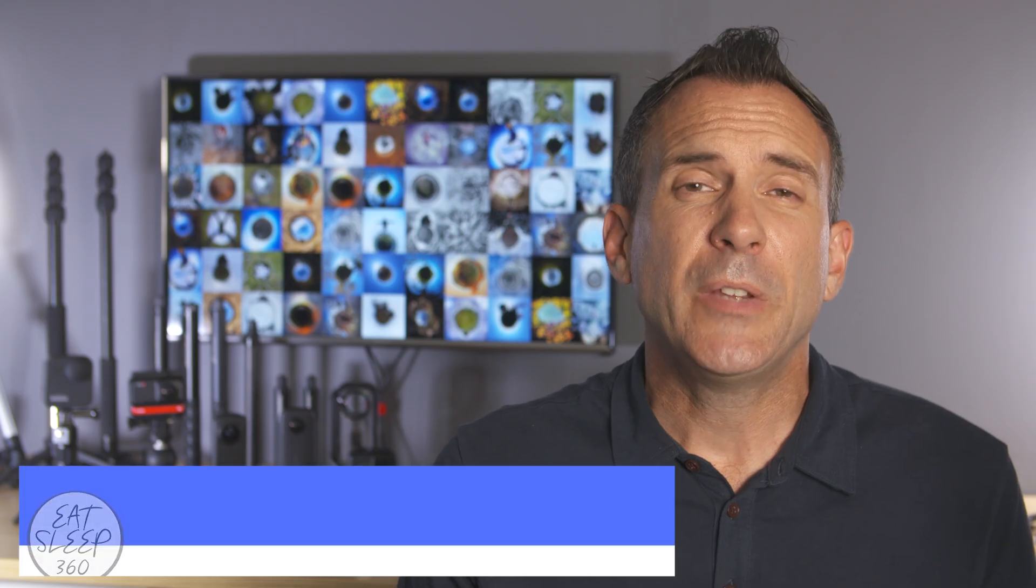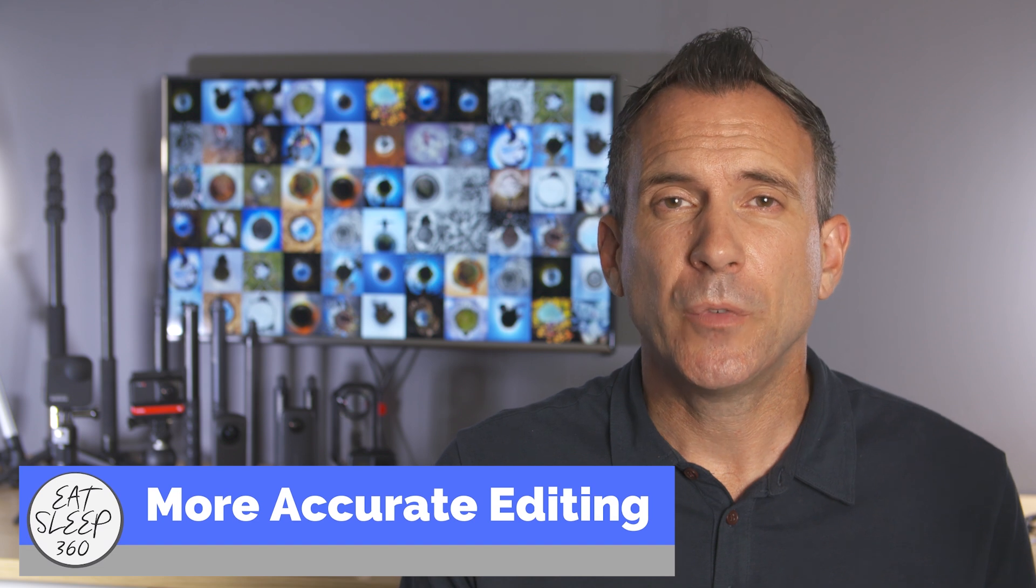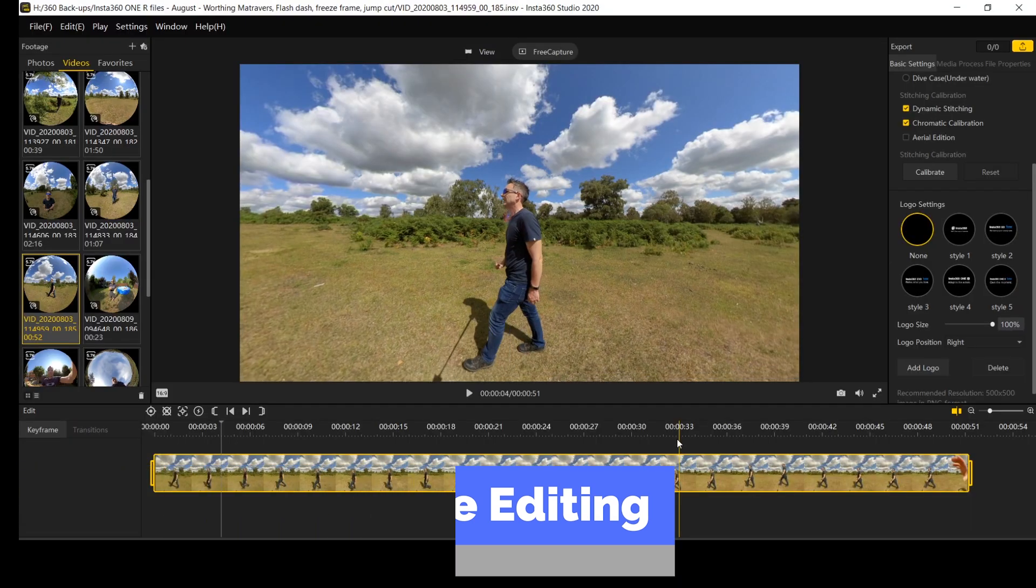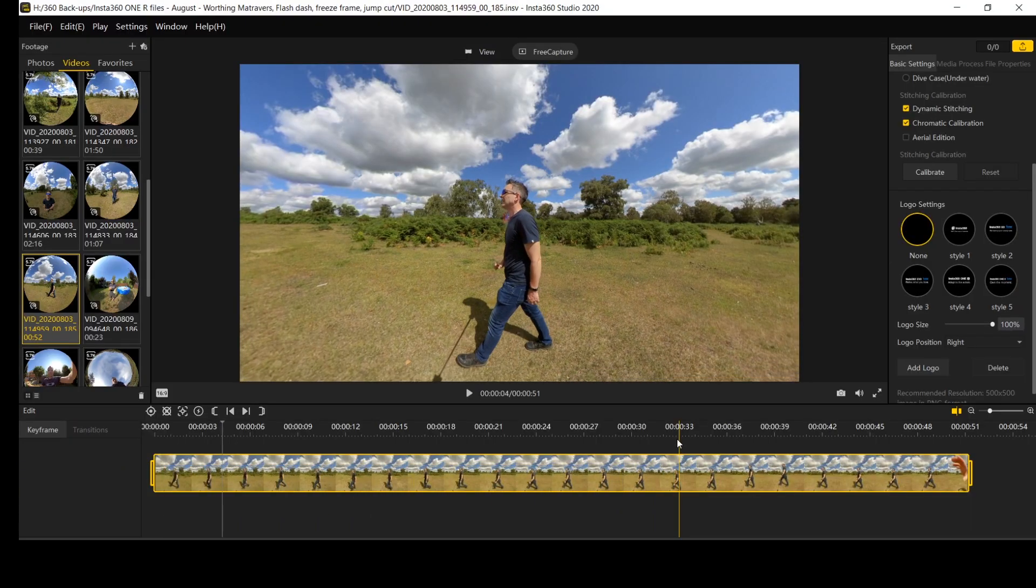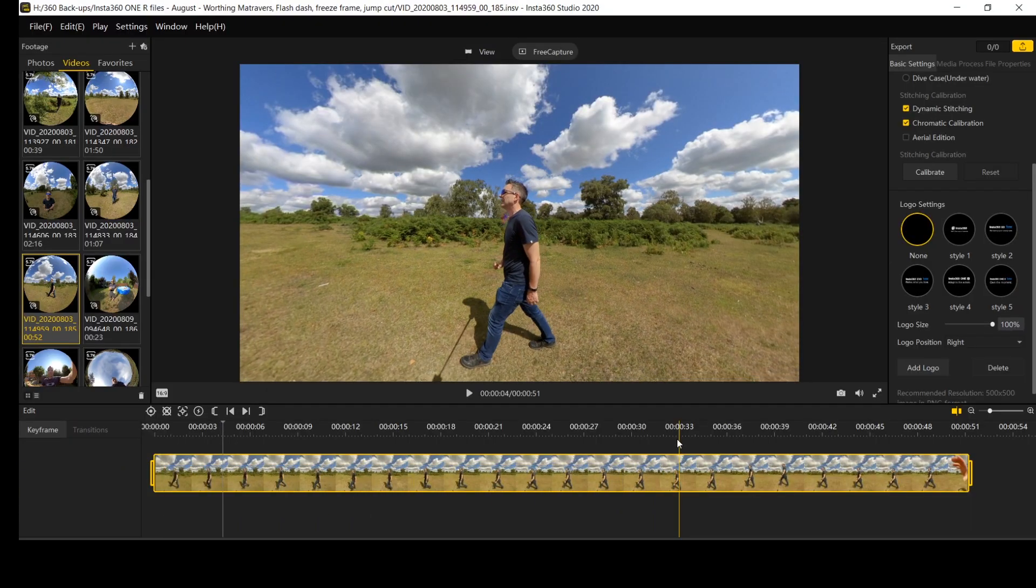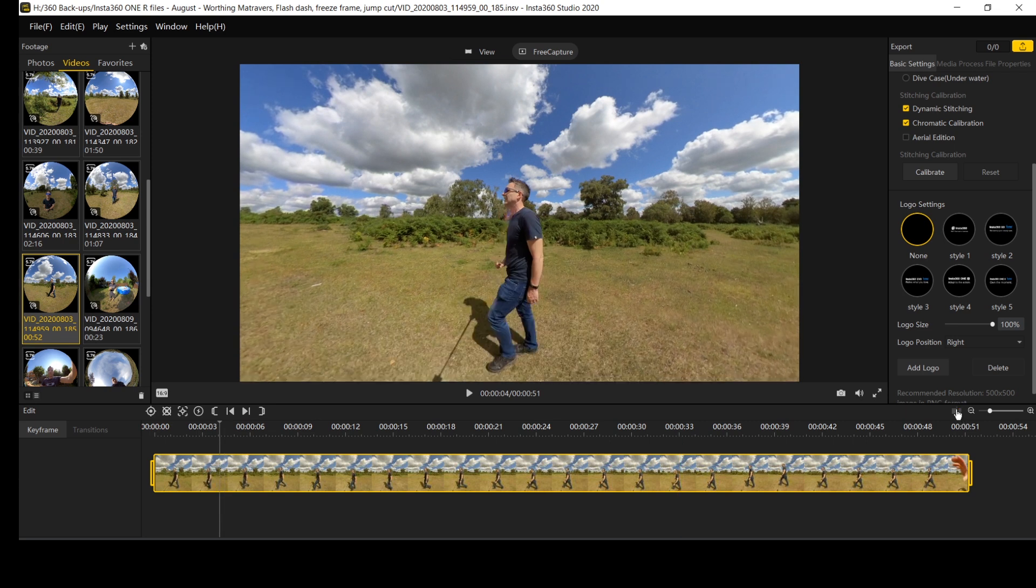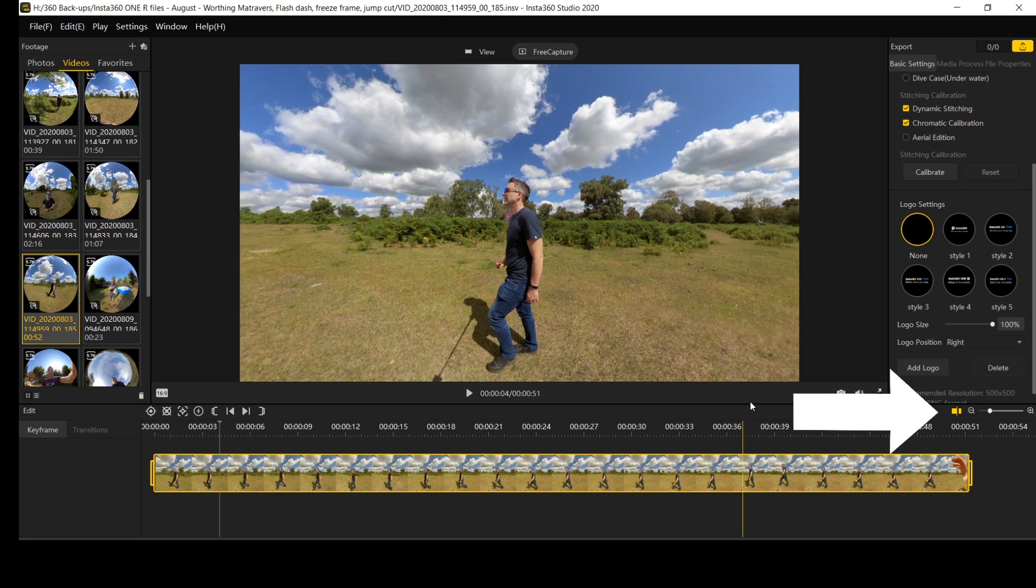For even more accurate editing you can now move along your timeline one frame at a time by using the arrow keys on your keyboard. There is also a more accurate editing marker for making your edit decisions on the timeline as well which can be turned on and off here.